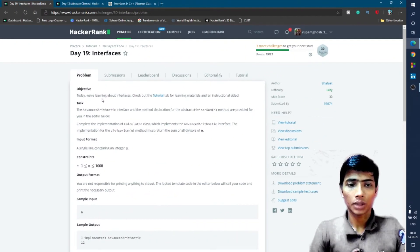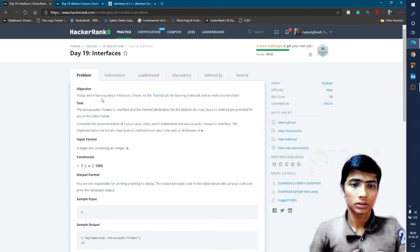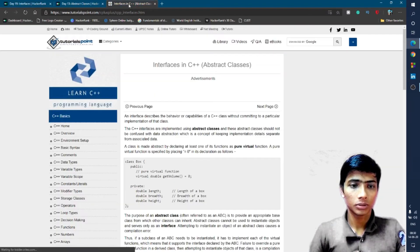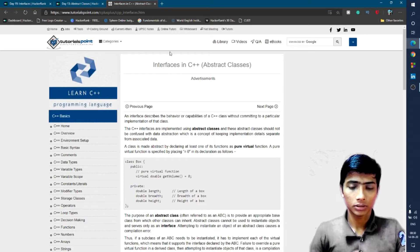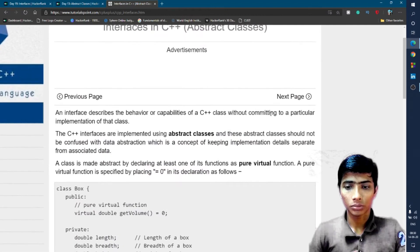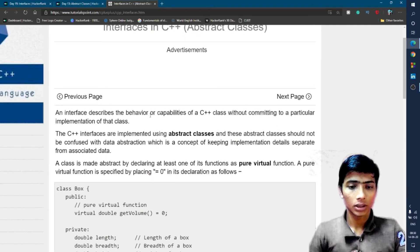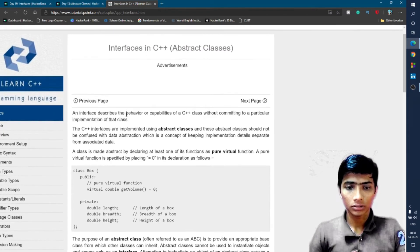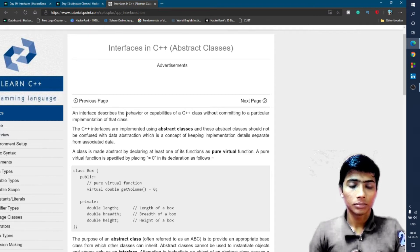First, what are interfaces? I opened the TutorialsPoint interfaces concept. An interface describes the behavior and capabilities of a C++ class without committing to a particular implementation of that class. This definition is more or less the same as a pure virtual function.